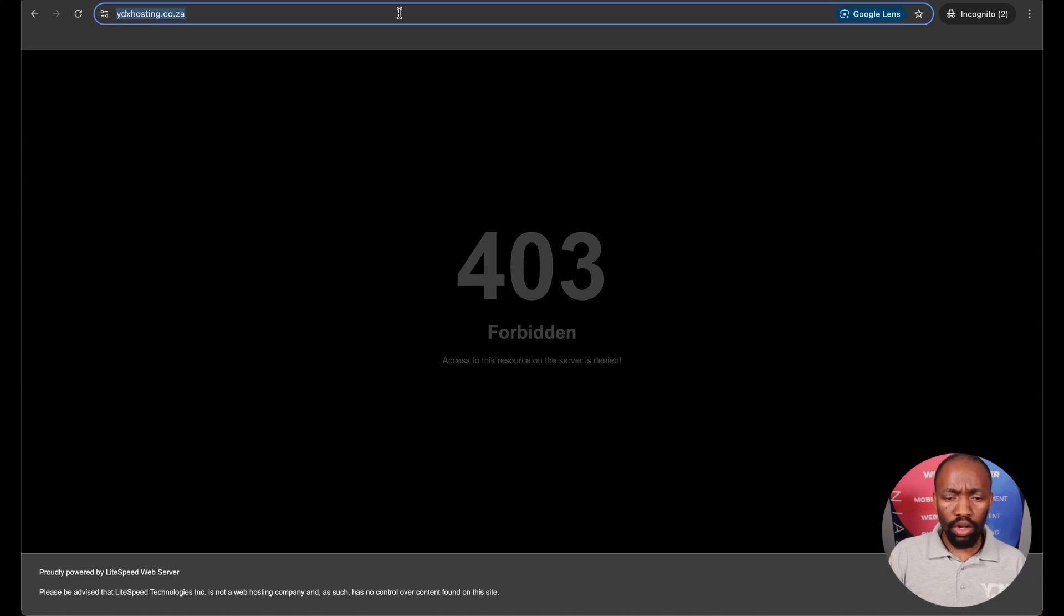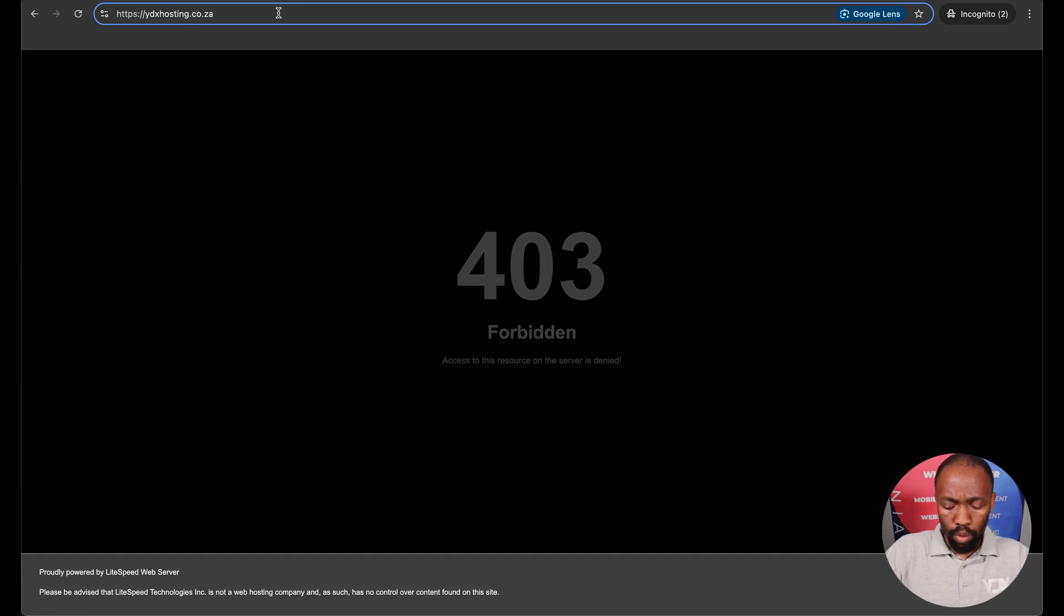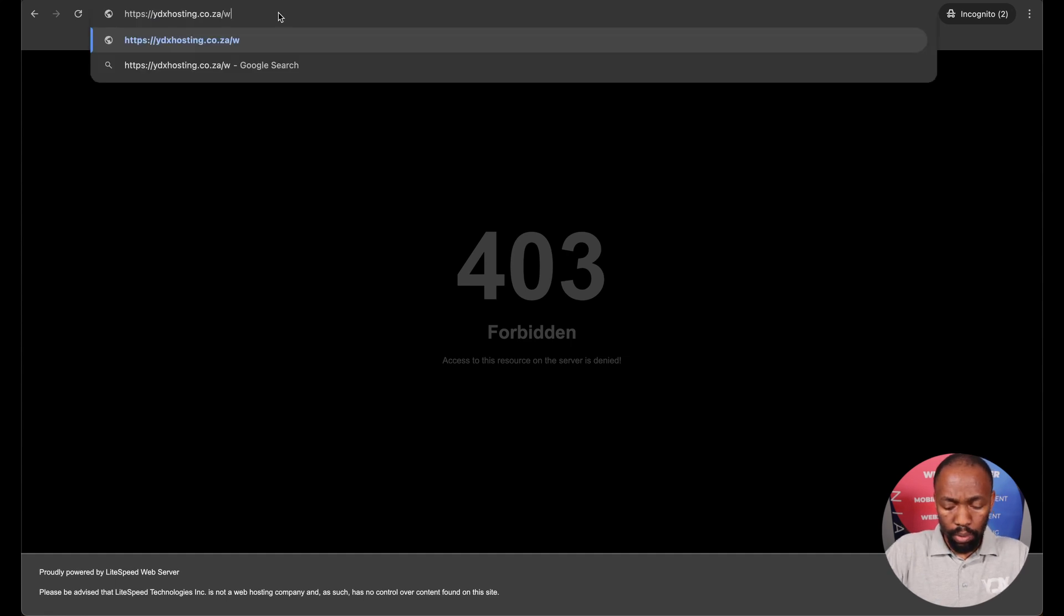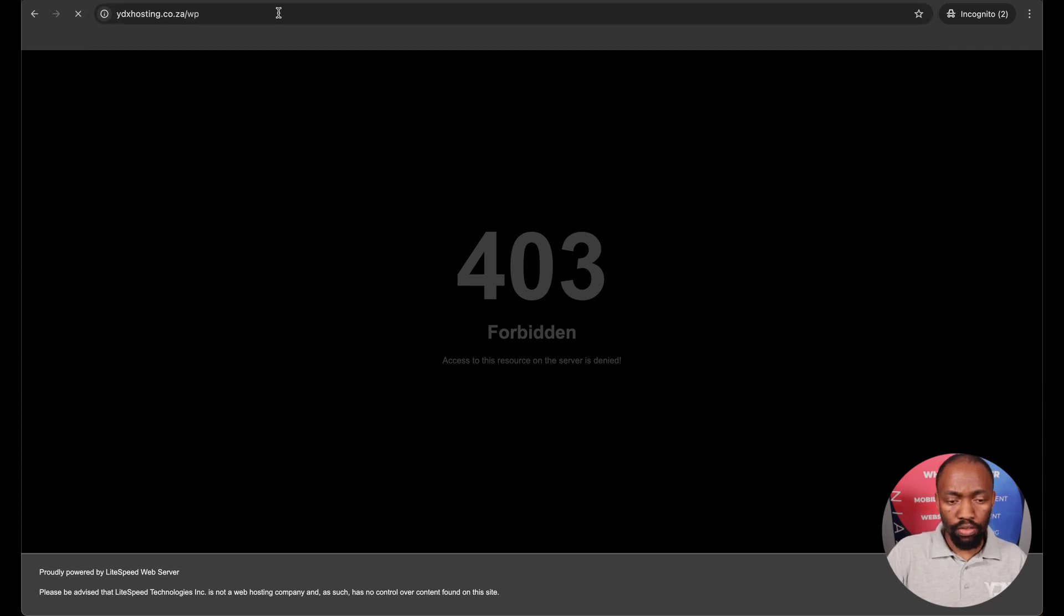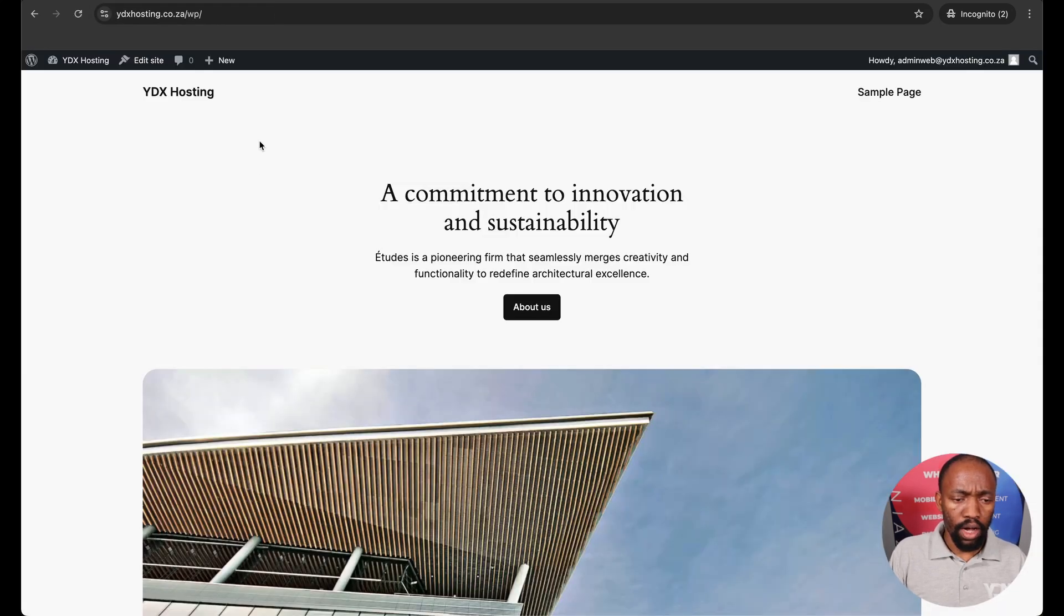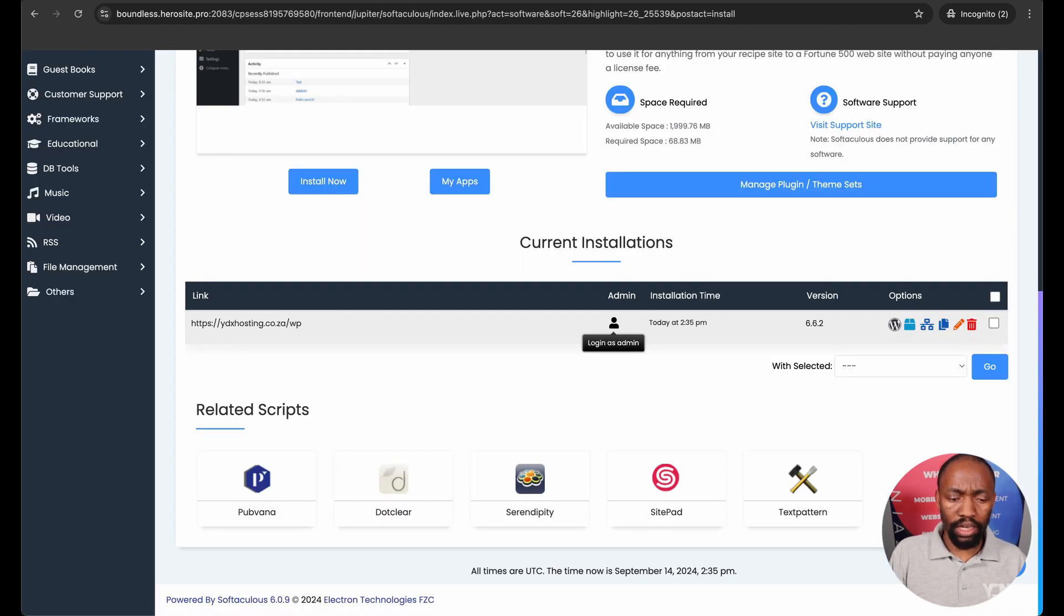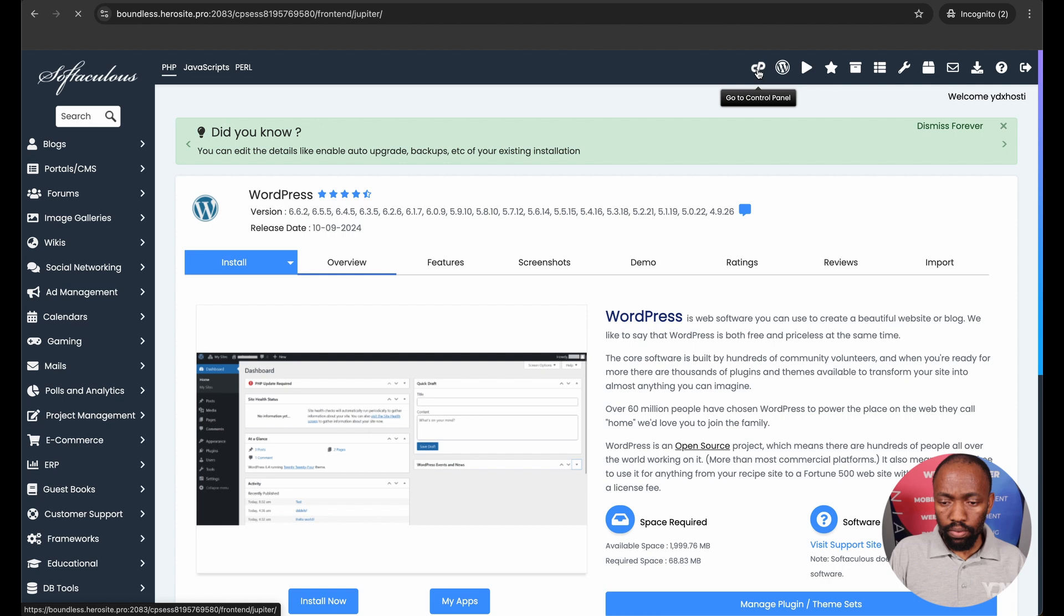I won't necessarily go into how you would build your website and choose your theme and customize your content. There's other videos where we show you how to do that. So now I just need to go back to my cPanel because I need to do this on cPanel.